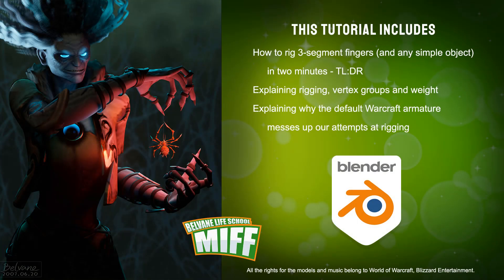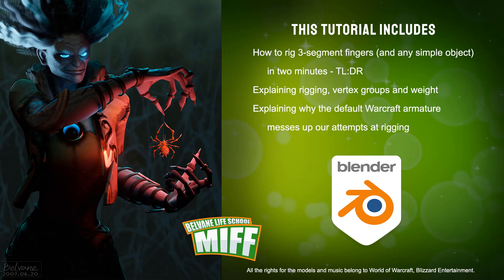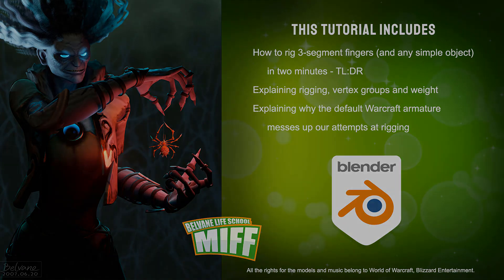Hello and welcome! Before we start, please read the description. YouTube doesn't allow editing after posting, so if there's any mistakes in this guide, I will write it down there. This guide has two parts: a 2-minute long TLDR at the beginning, then an explanation about how weight, vertex groups, and rigging works. So here we go.